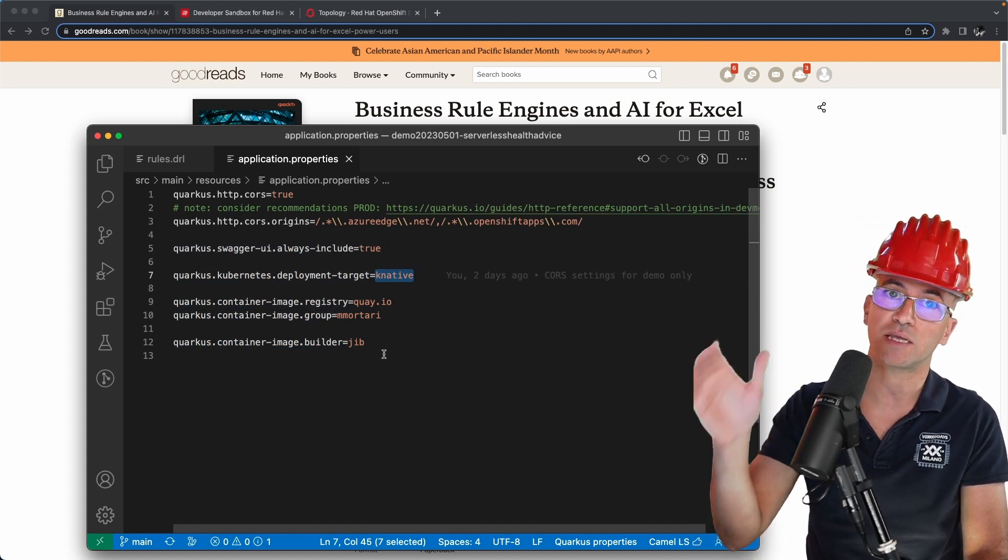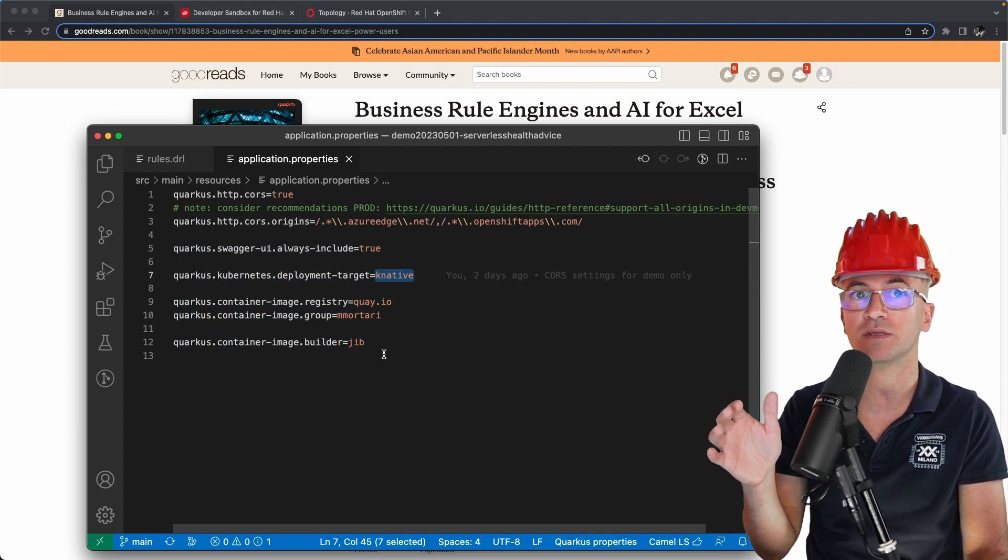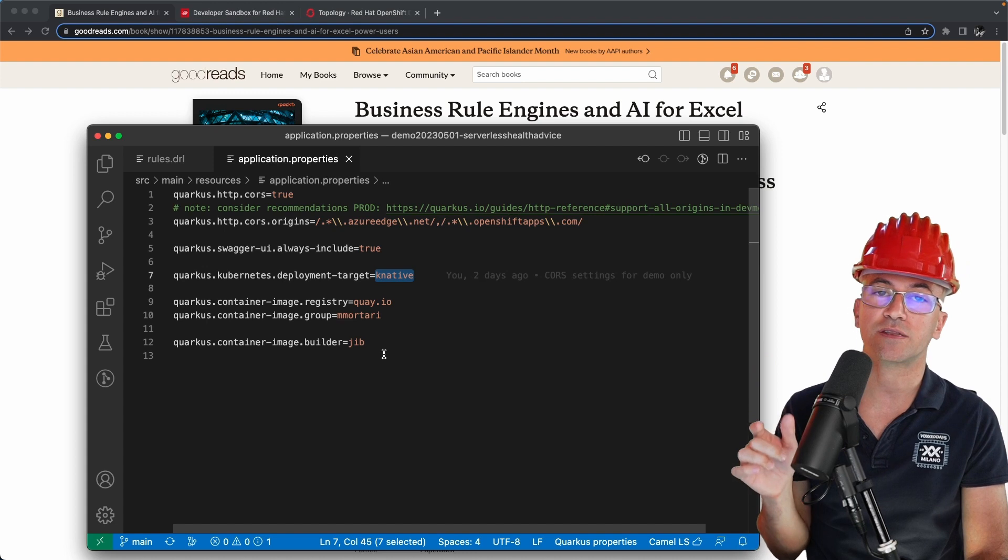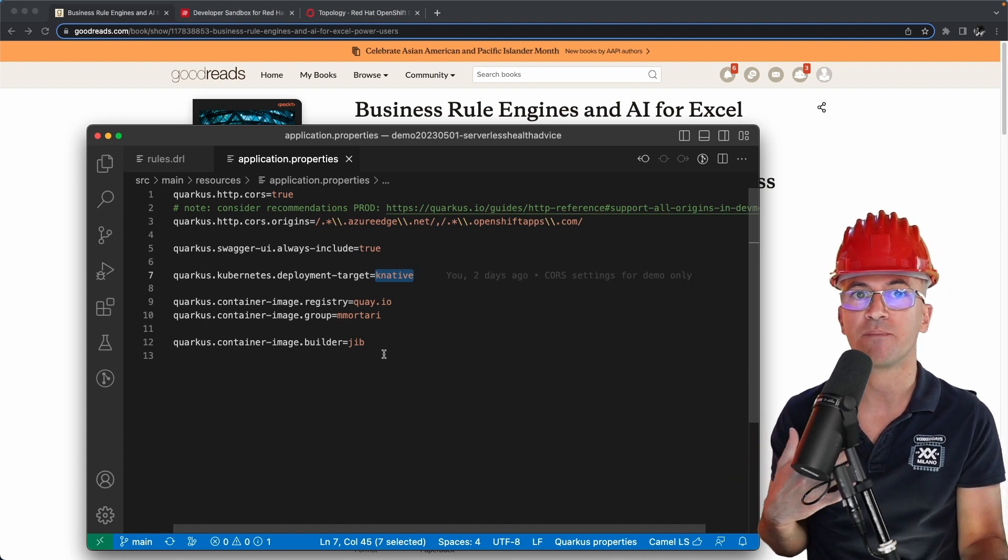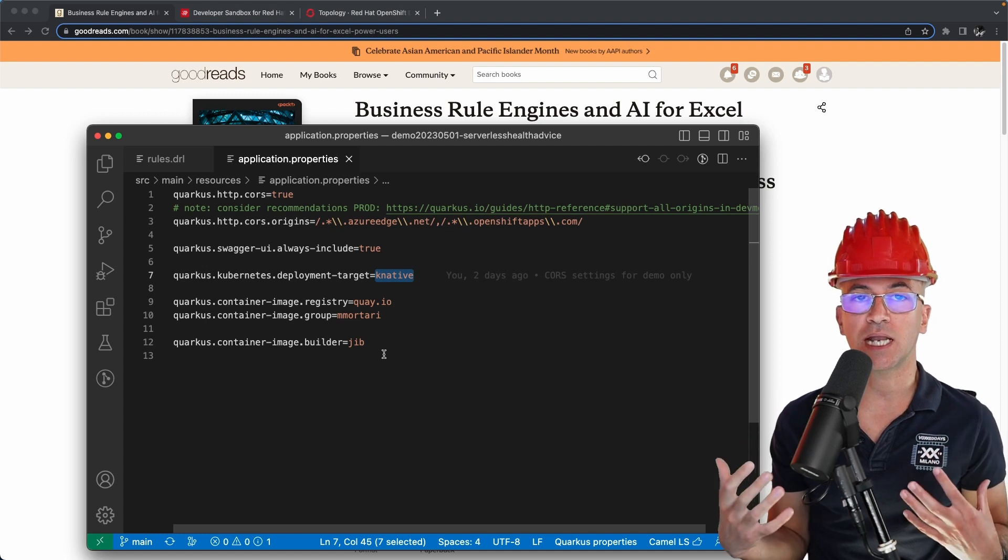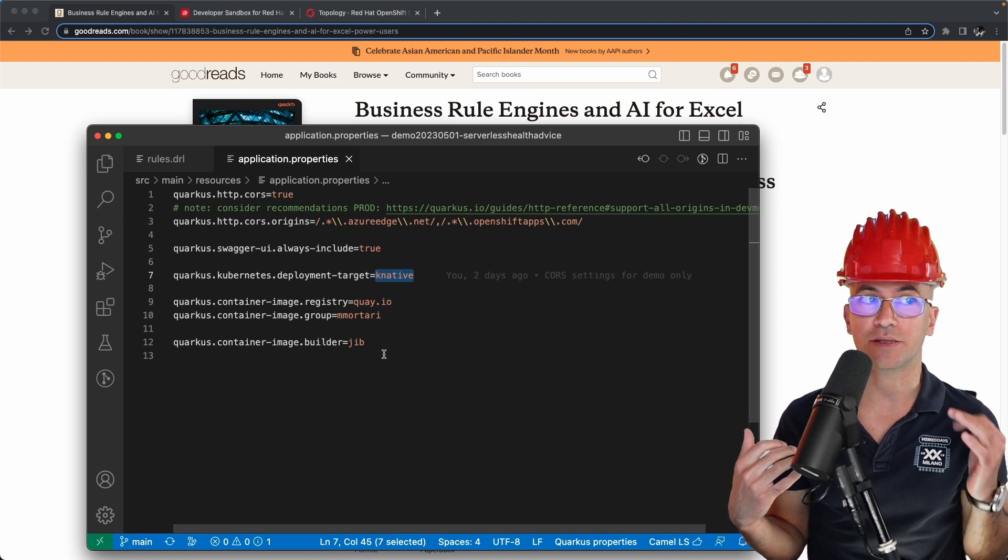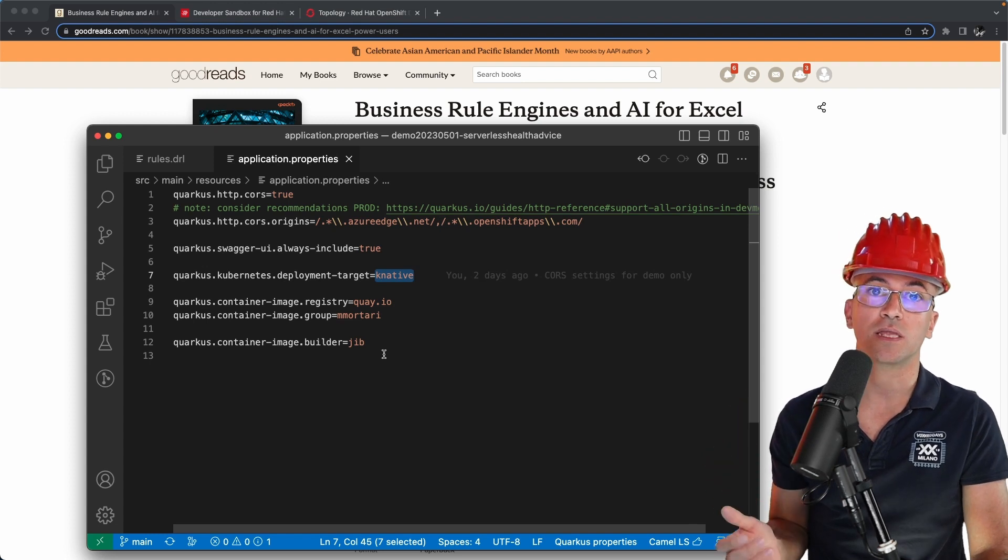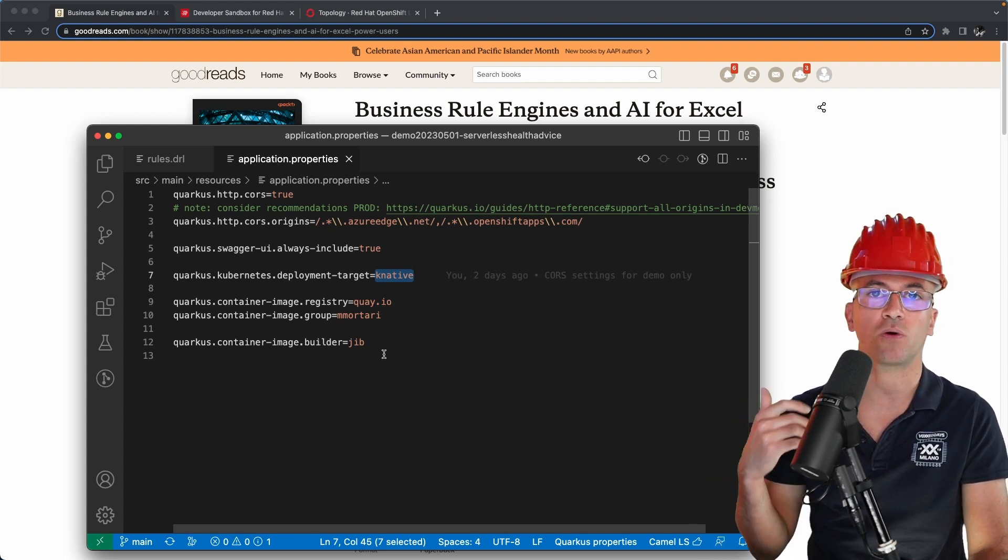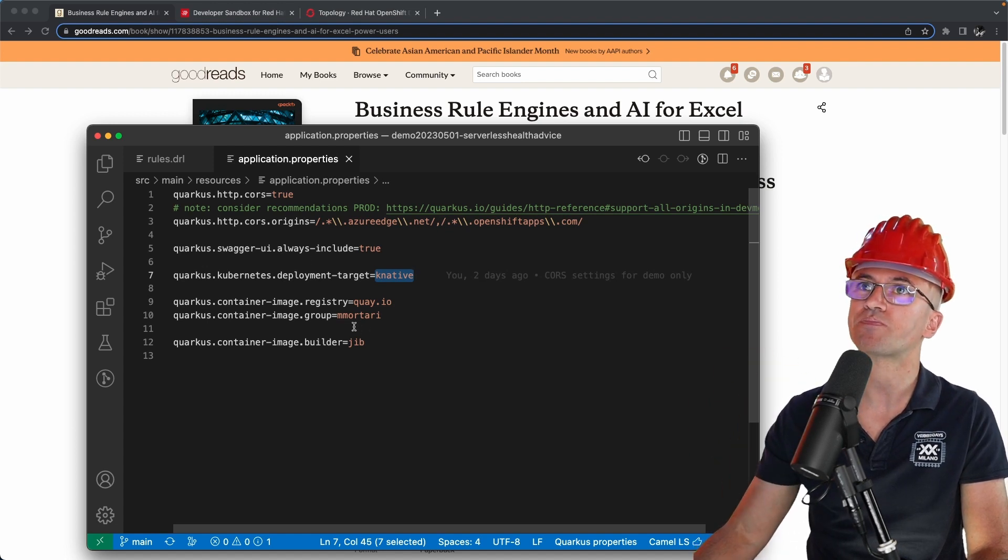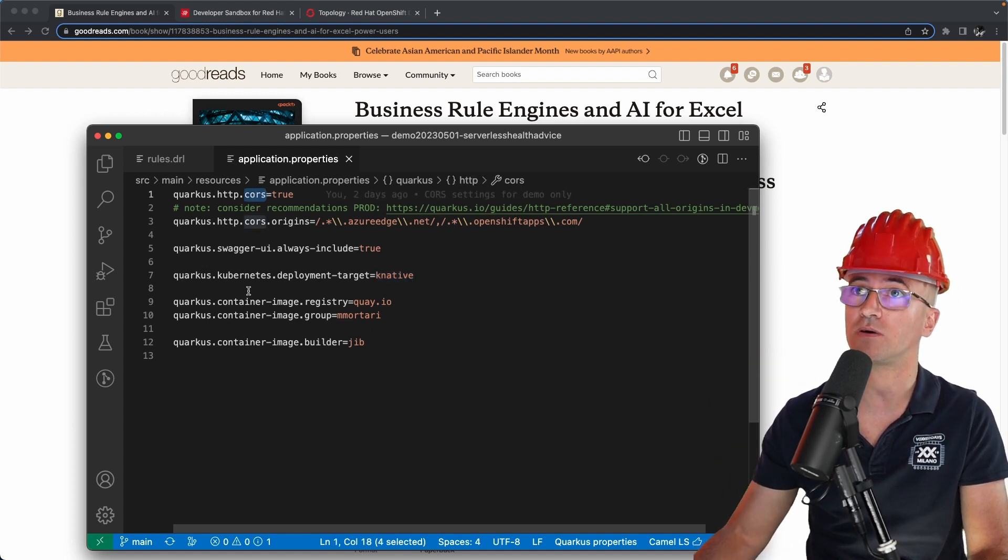As my deployment target on top of OpenShift and therefore Kubernetes is Knative, this extension allows me to have a Knative service so that this intelligent application will automatically scale up, down, and auto-scale to zero the moment that I don't need any further invocation or elaboration of rules and evaluation of rules.